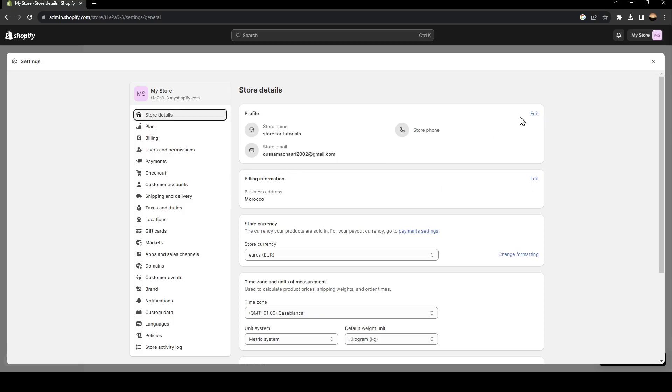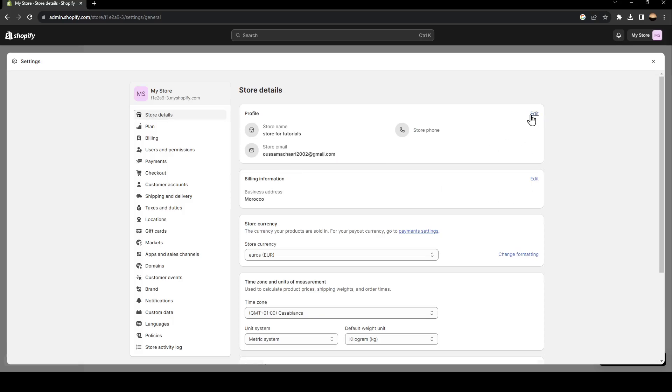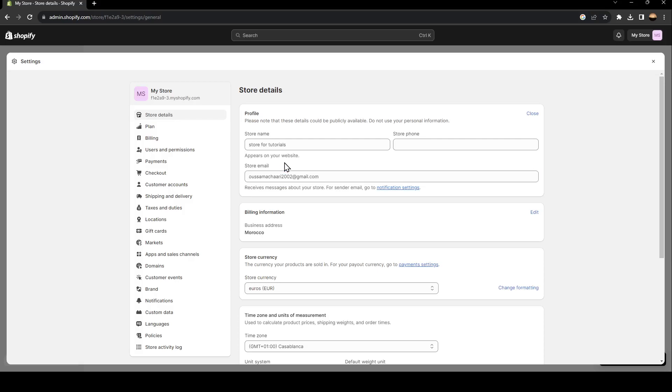So go ahead and click on edit. And right here you can change the email that you have in your store details, and then you can verify it.